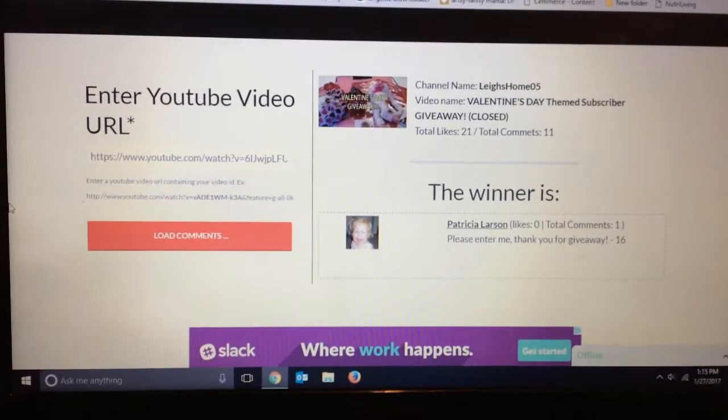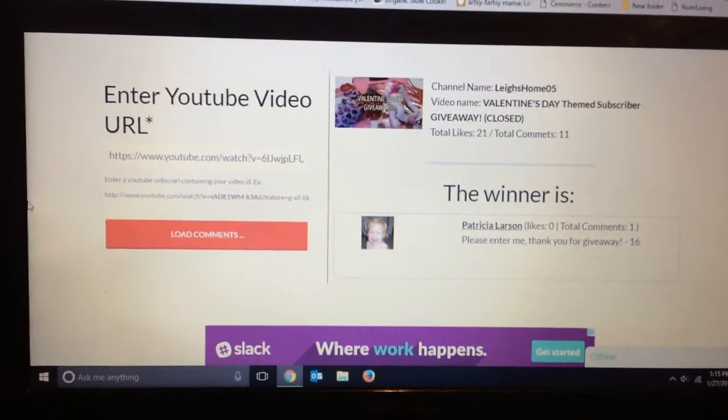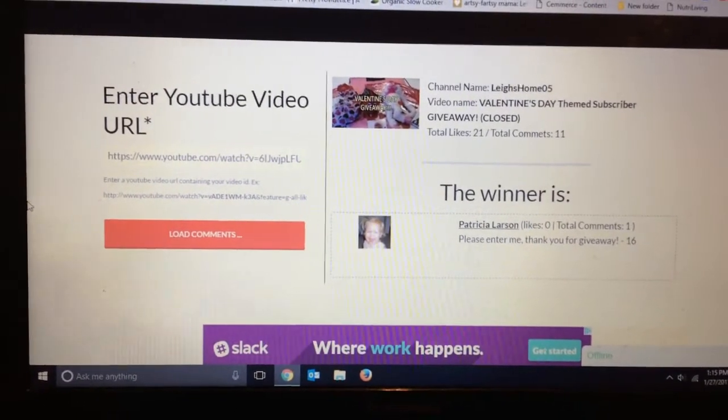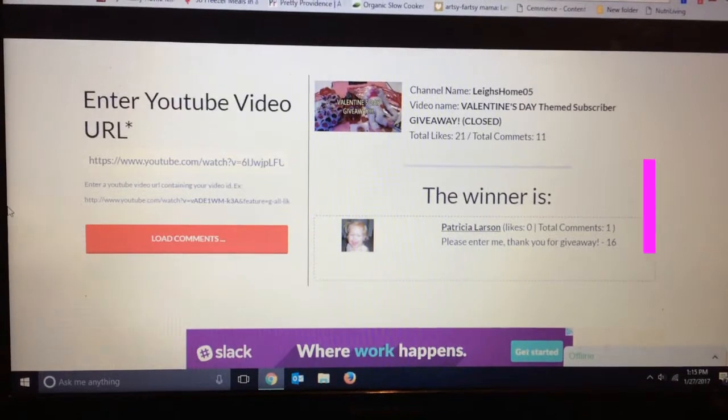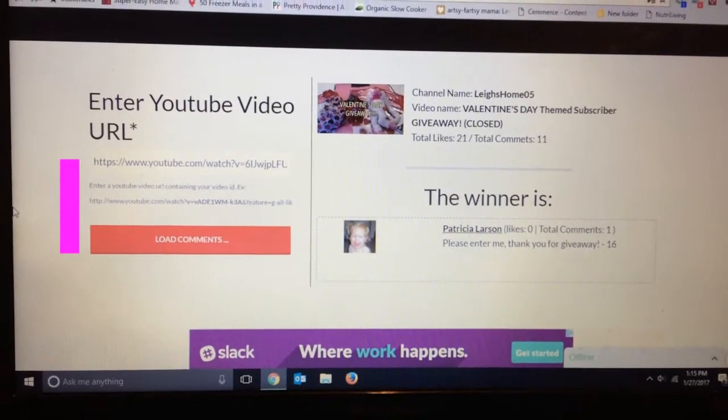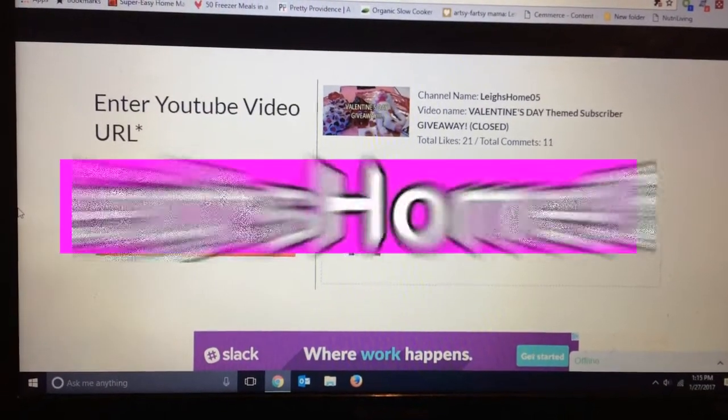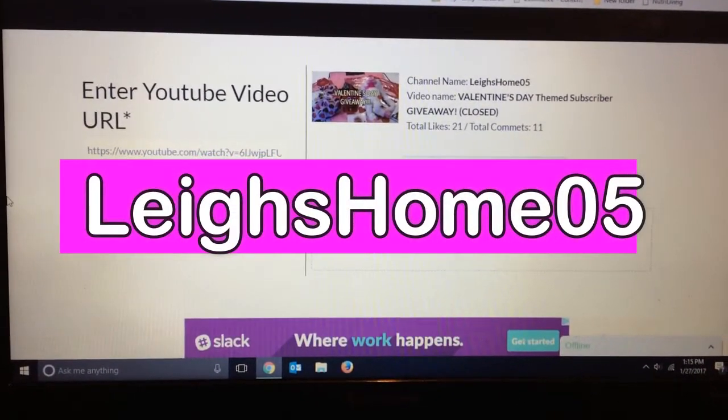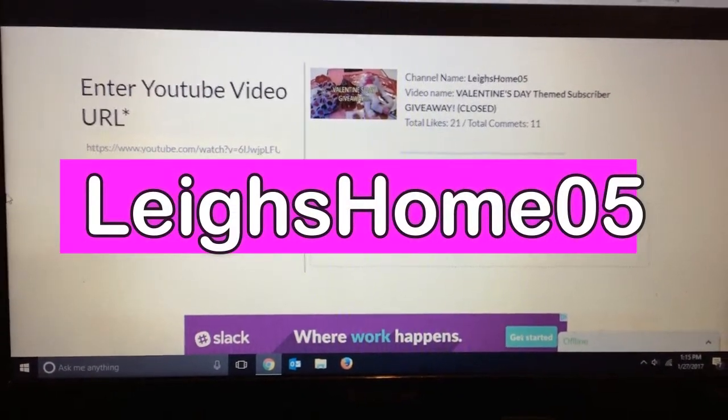If you like this video give it a thumbs up and subscribe to my channel. You can find me on Pinterest, Instagram, Twitter, and Facebook at leighshome05.